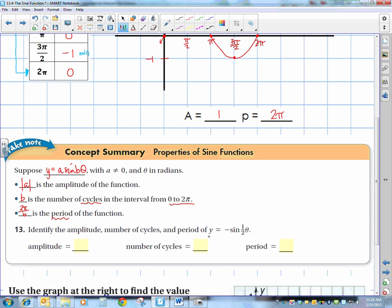Let's talk about variations. If we have y equals A times the sine of B theta, then the absolute value of A is the amplitude, because amplitude is always positive. B tells us the number of cycles from 0 to 2 pi, and 2 pi over B gives us the period. For example, y equals negative sine of 1/2 theta: amplitude is 1, number of cycles is 1/2, and period is 2 pi over 1/2, which equals 4 pi.